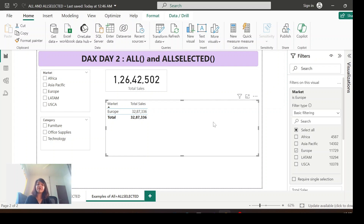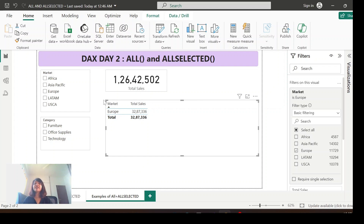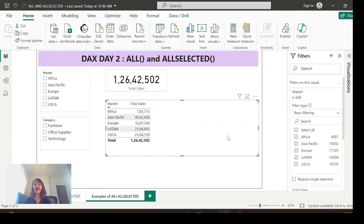To summarize: the ALL function will not consider any filter, whether it is inside the visualization or coming from outside. While the ALLSELECTED function will not be impacted by the inside visualization filter — it will only be impacted by filters coming from outside. Once I create some measures using ALL and ALLSELECTED, you'll be able to understand even better.